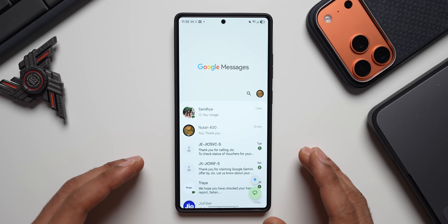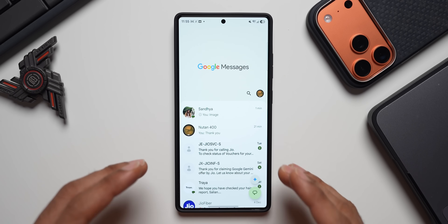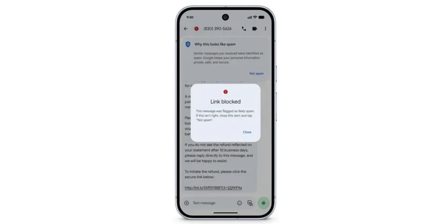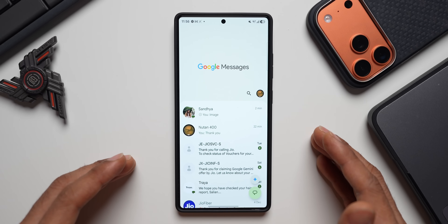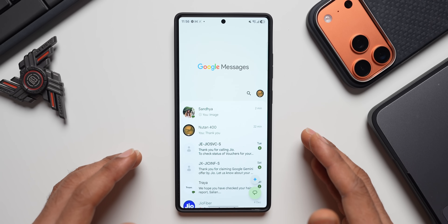The next feature on Google Messages is spam link detection. If you get a link which is suspected to be spam, Google will warn you. It will show a notification: 'Link blocked — this message was flagged as likely spam. If this isn't right, close this alert and tap Not Spam.' This is a very important feature that we now have.